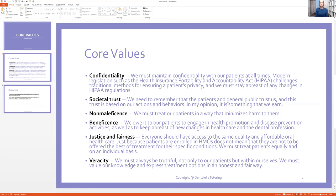Societal trust. We need to remember that patients and the general public trust us, and this trust is based on our actions and behaviors. In my opinion, it is something that we earn. We have a general trust from the public that we know what we're doing, that we are professionals. So us talking in the hall of the dental office to other staff about how we got wasted on the weekend is hindering their trust in dental professionals.